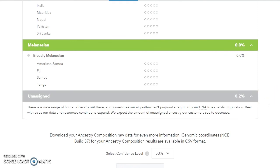And then our old friend Unassigned. There is a wide range of human diversity out there, and sometimes our algorithm can't pinpoint a region of your DNA to a specific population. Bear with us as our data and resources continue to expand. We expect the amount of unassigned ancestry our customers see to decrease.